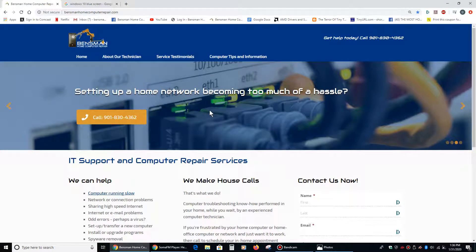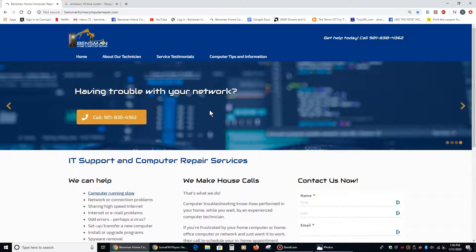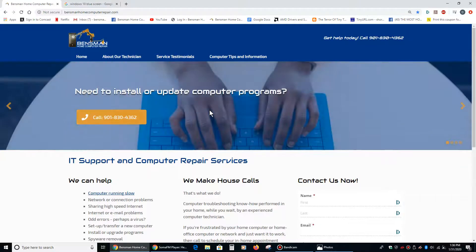Hey everybody, this is Dave Benzman with Benzman Home Computer Repair. Today I'd like to talk about my morning. What I did this morning was I got a call from a client who said that they had a blue screen.